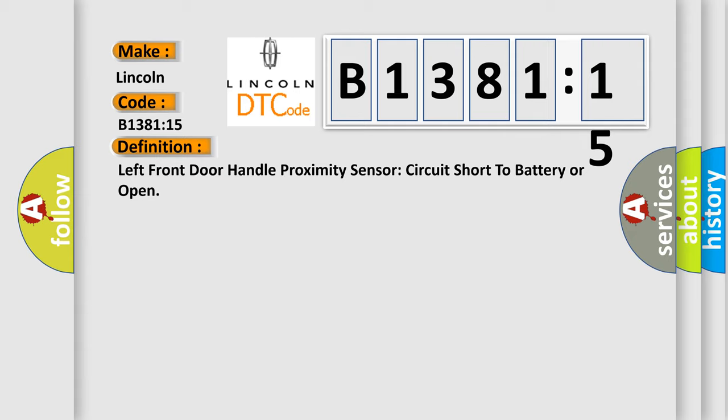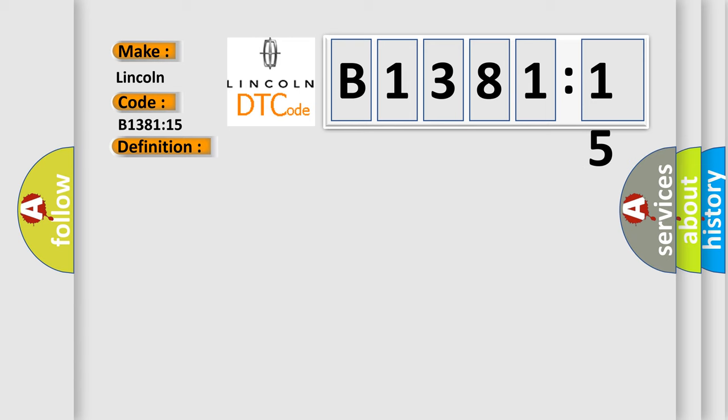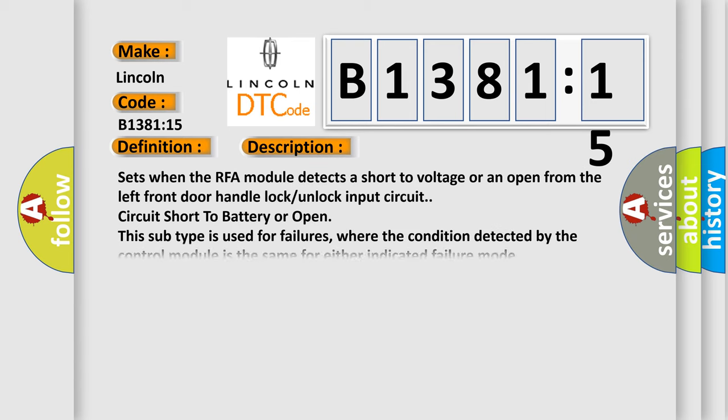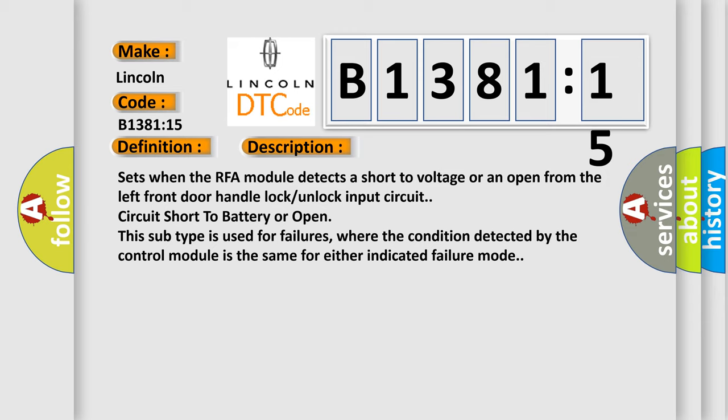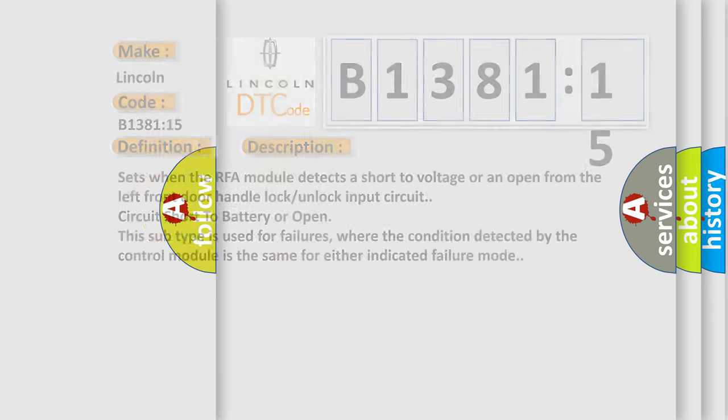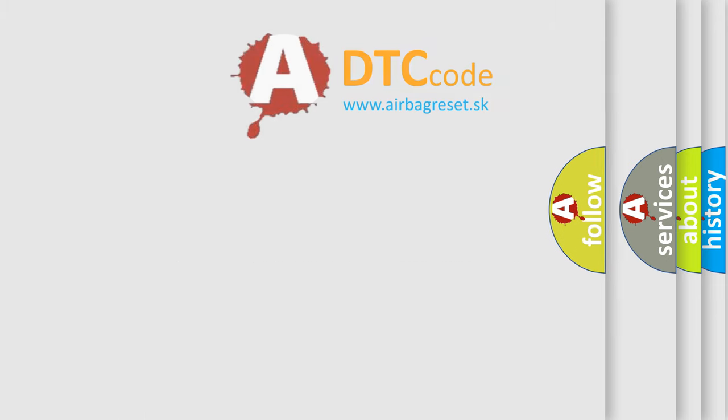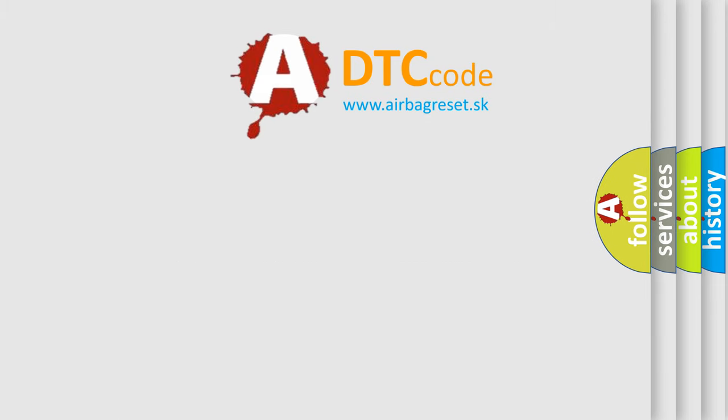And now this is a short description of this DTC code. Sets when the RFA module detects a short to voltage or an open from the left front door handle lock/unlock input circuit. This subtype is used for failures where the condition detected by the control module is the same for either indicated failure mode.